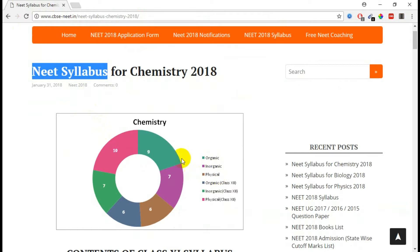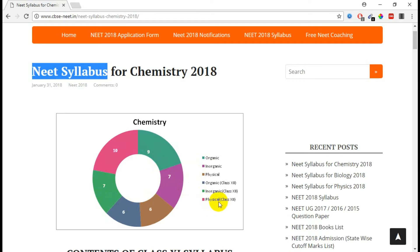So for 11th standard: organic, and physical. Plus two — that is the only marks allocation and number of questions. So that is the allocation.